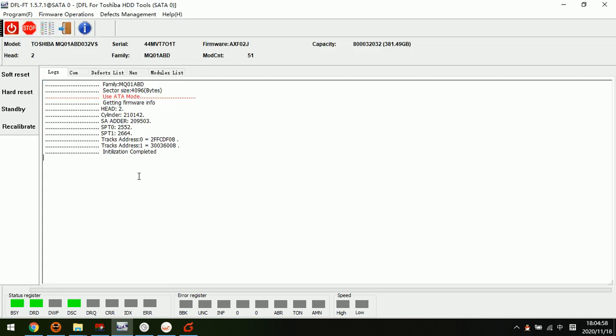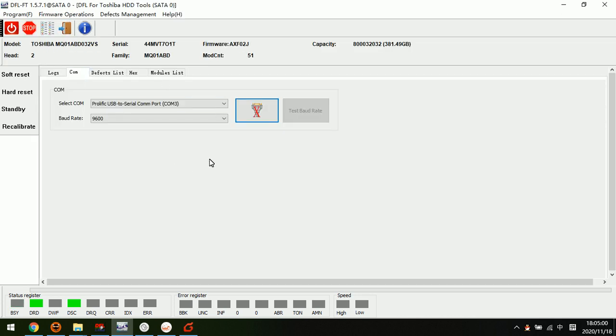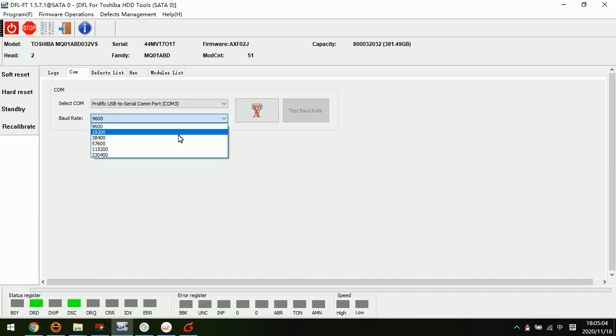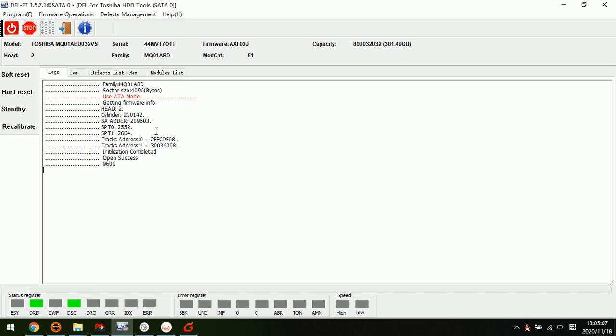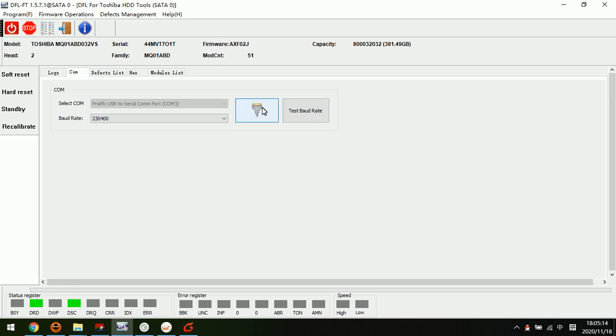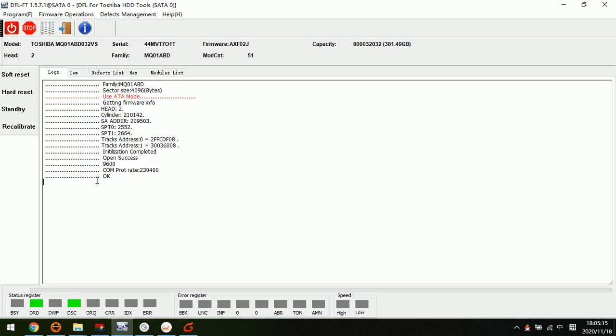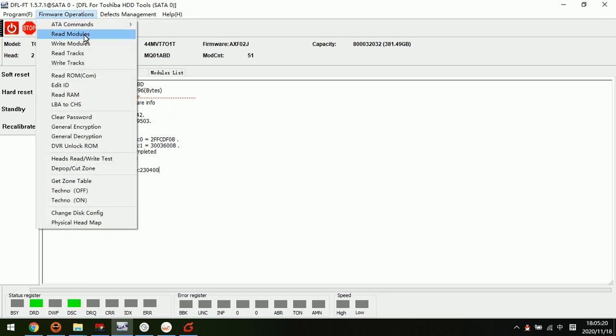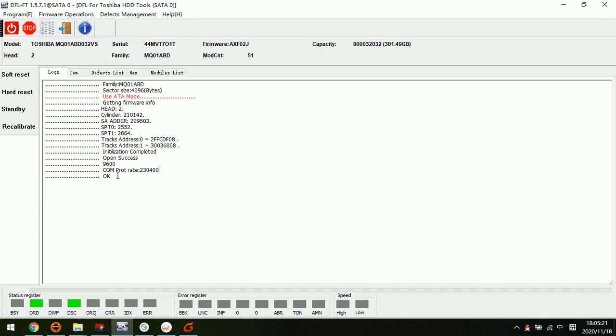Before doing anything, it's best to backup the important firmware modules. Now we select the hard drive to work with. Backup is the most important in case users do something wrong, we can write the firmware modules back.